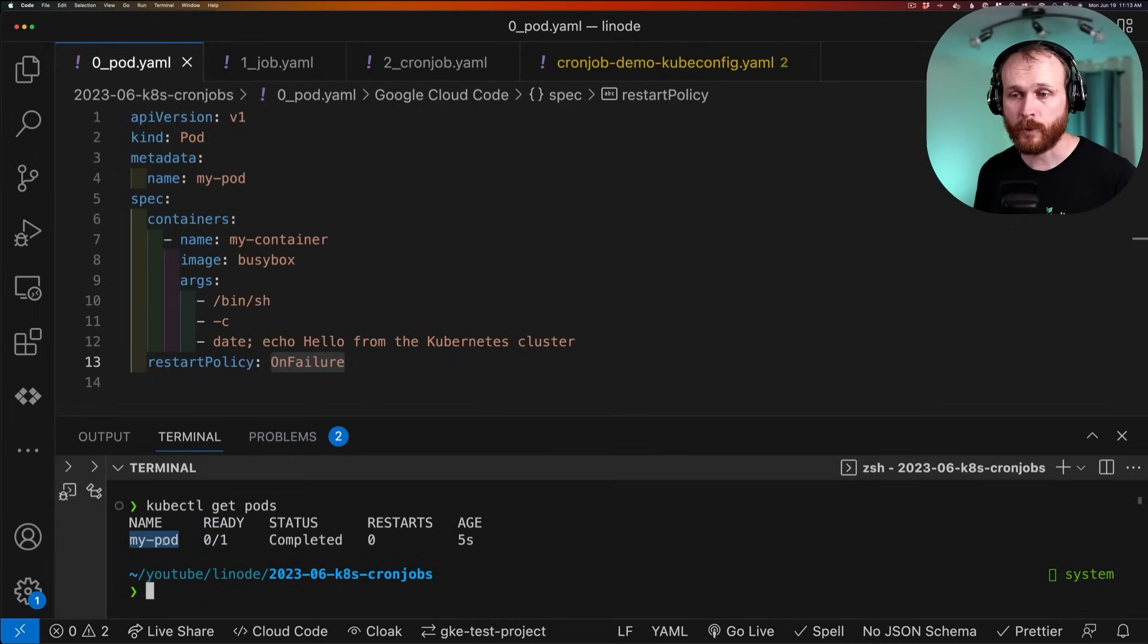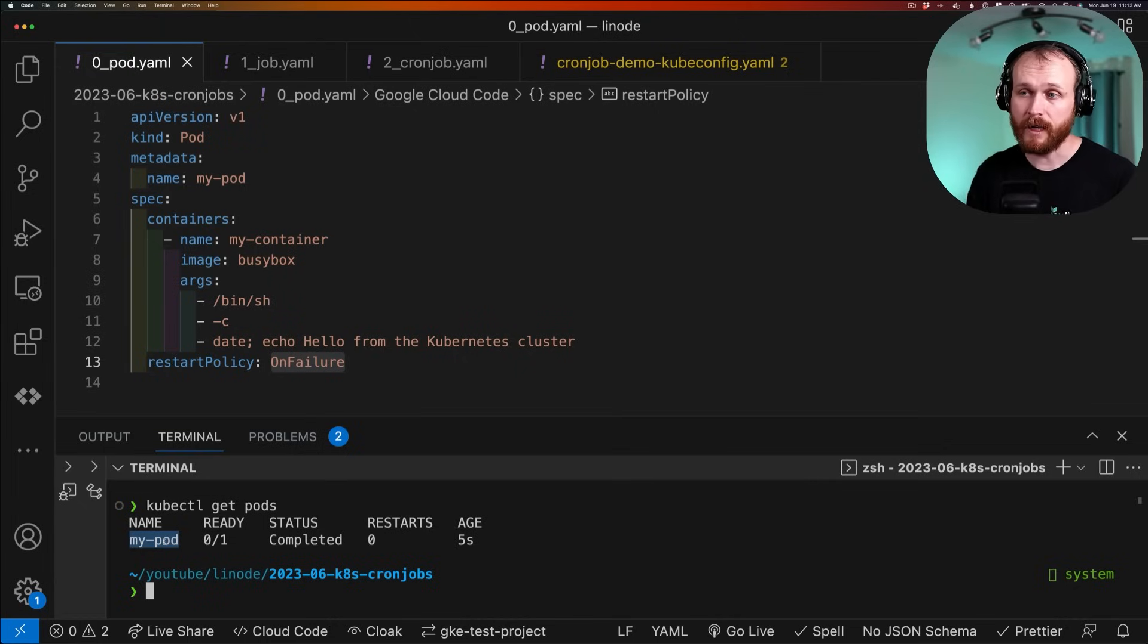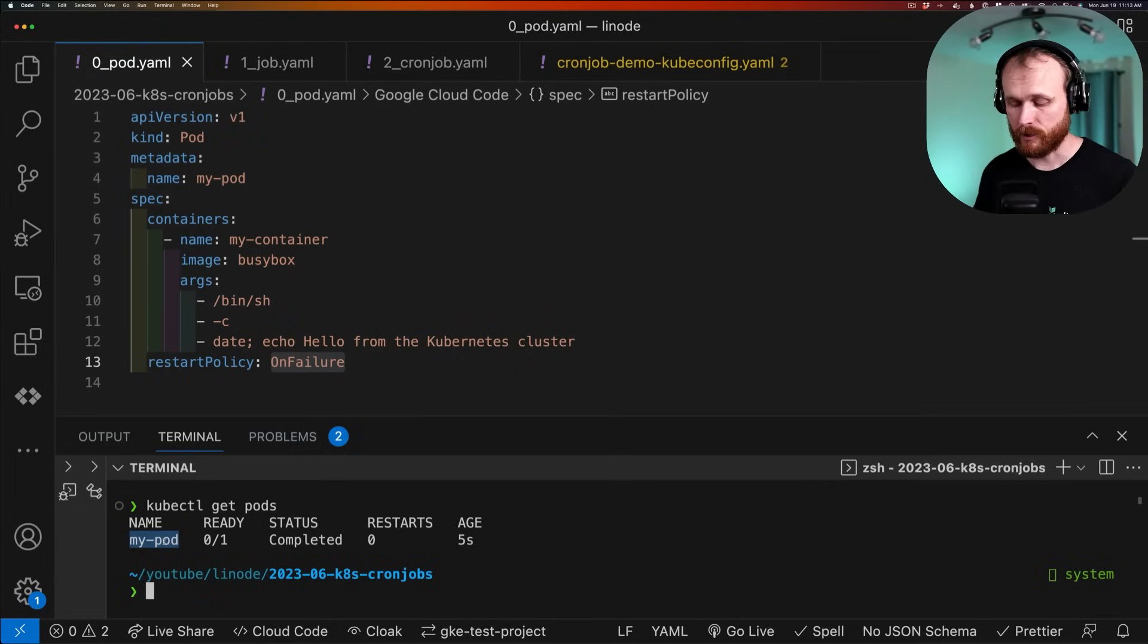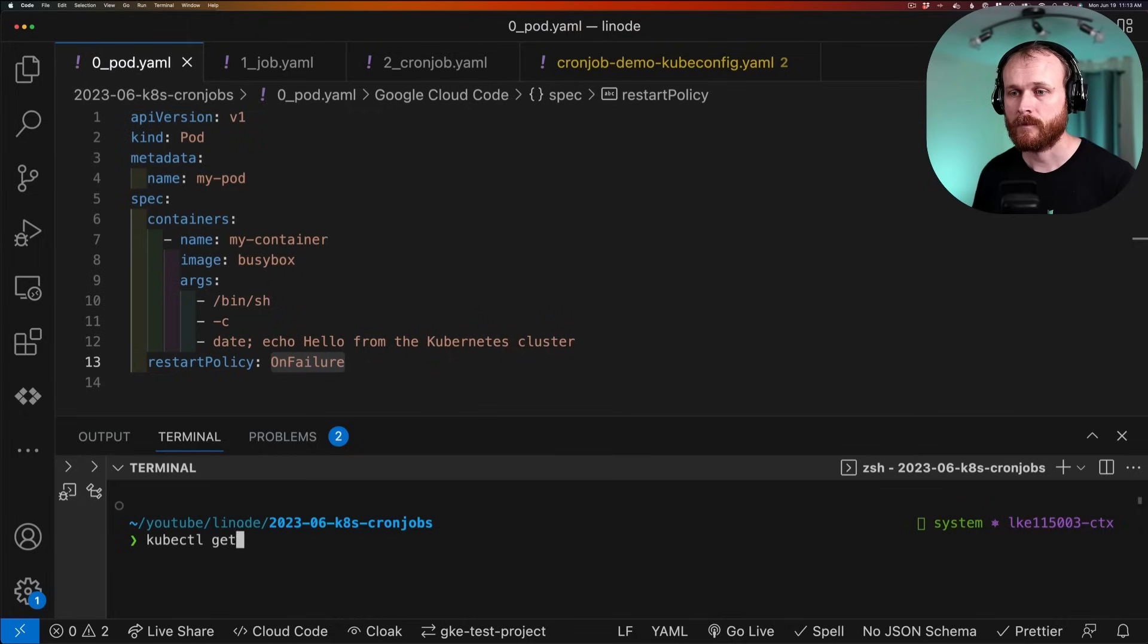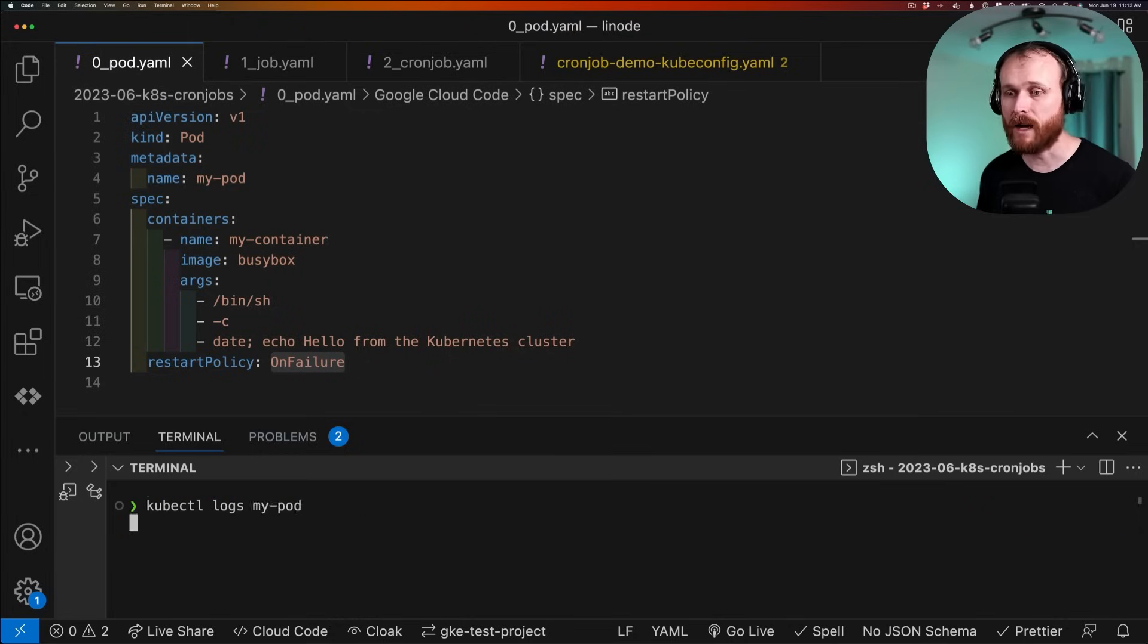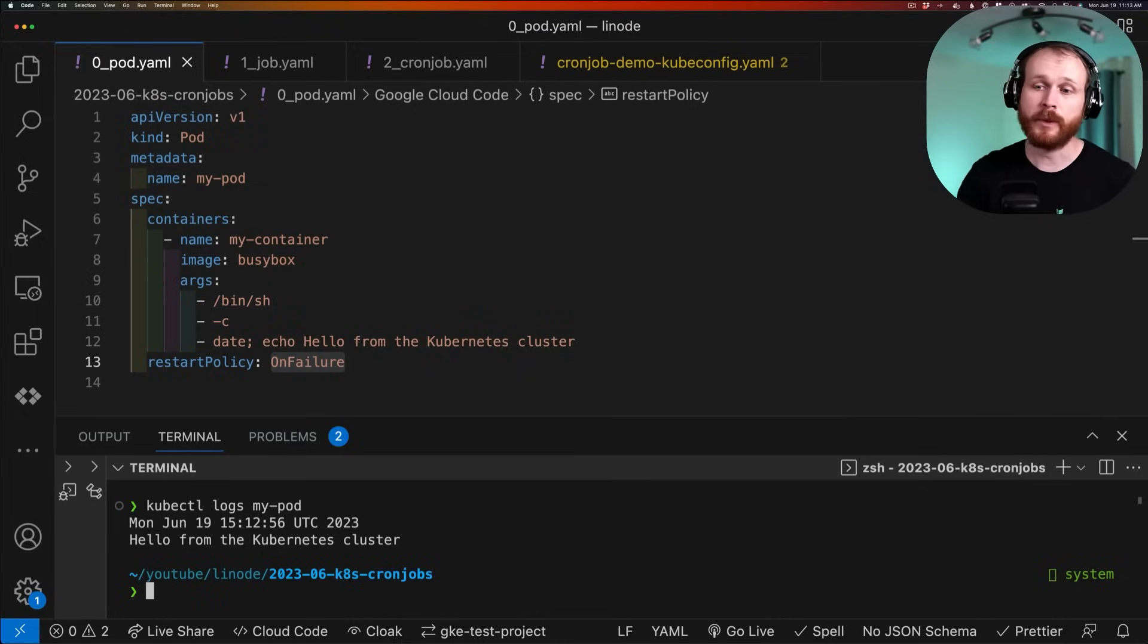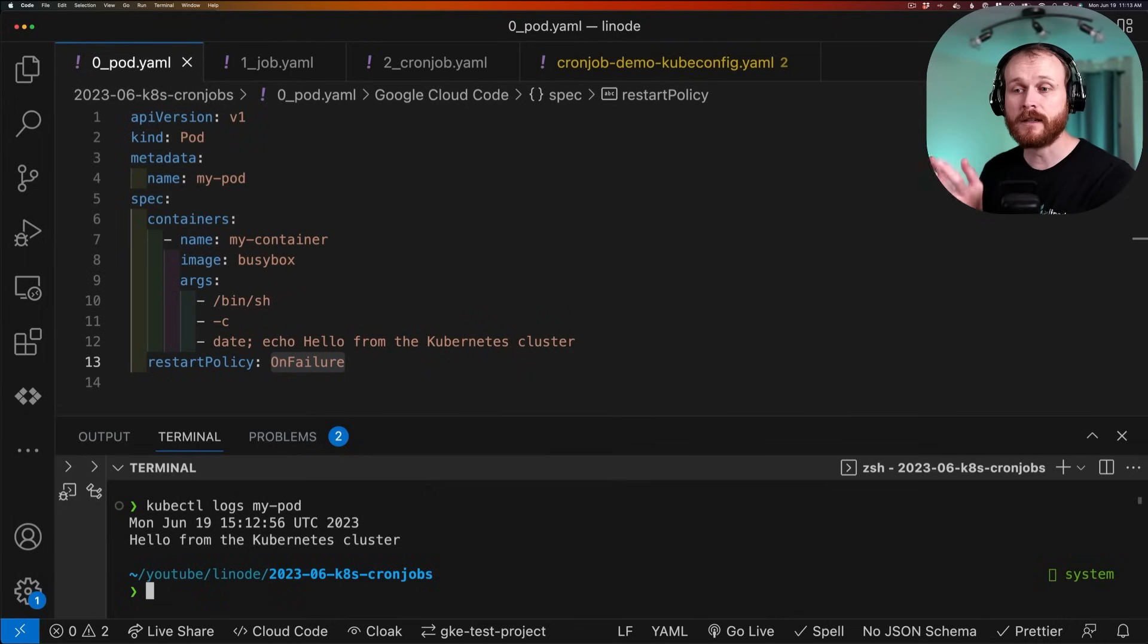We can print the logs of that pod. And we should see the date time of when it ran, as well as that message. So I'll do kubectl logs and then the name of my pod. And we see it output that date time and then the message. So that's a single pod.